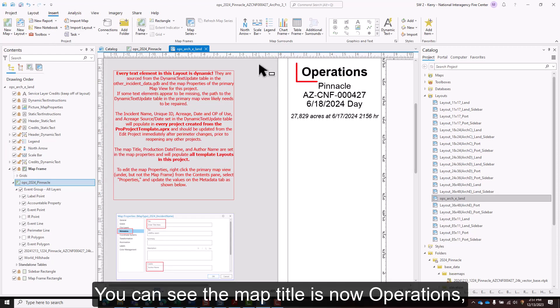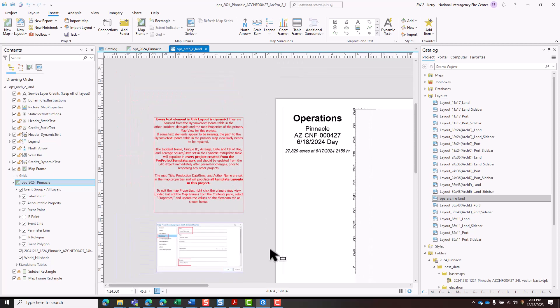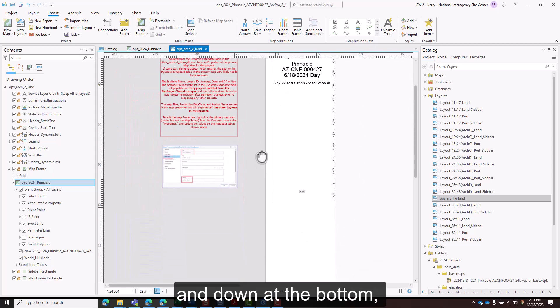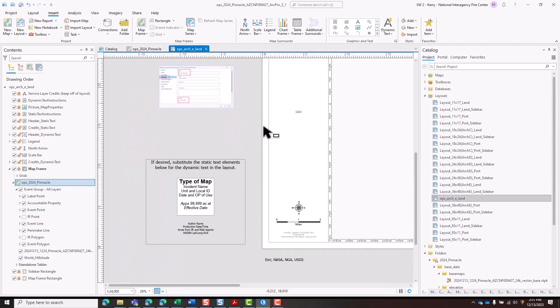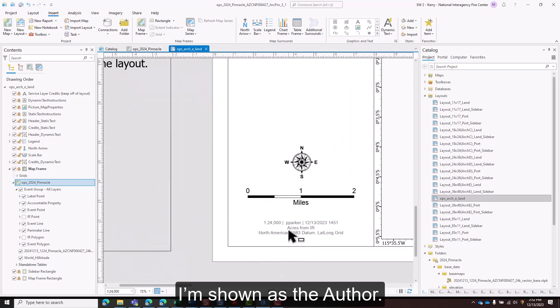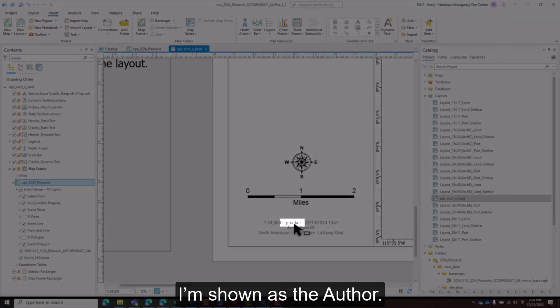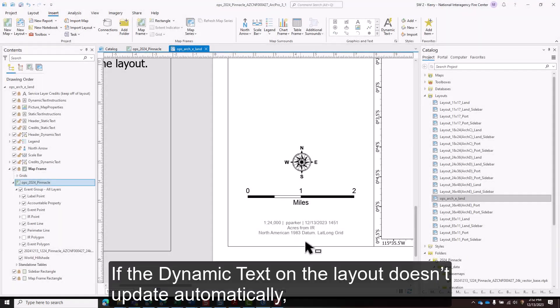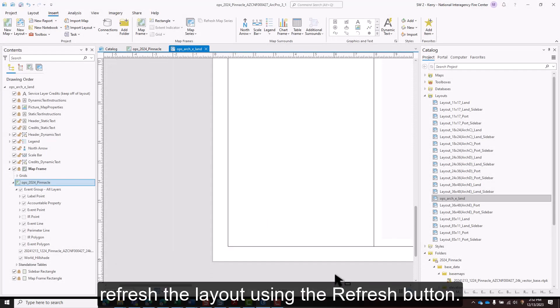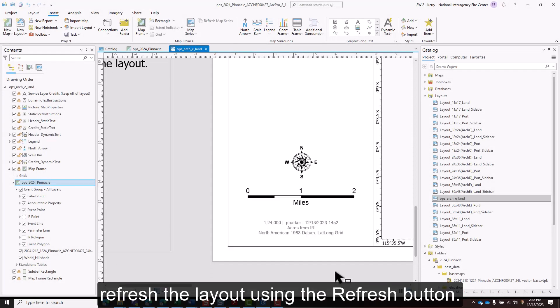You can see the map title is now operations and down at the bottom I'm shown as the author. If the dynamic text on the layout doesn't update automatically, refresh the layout using the refresh button.